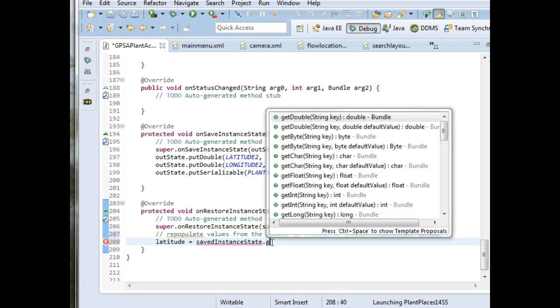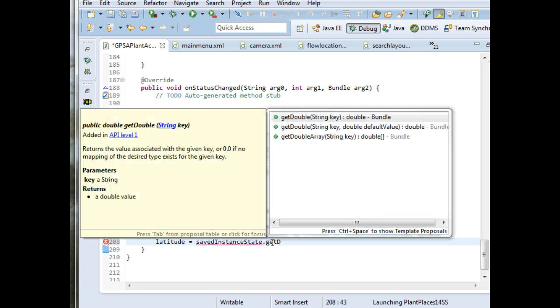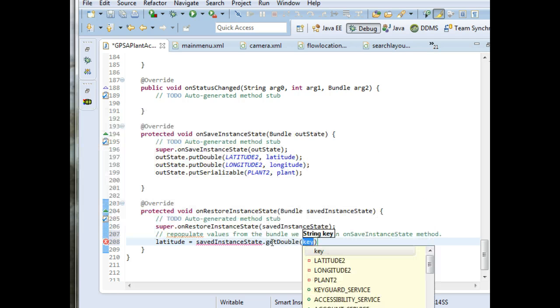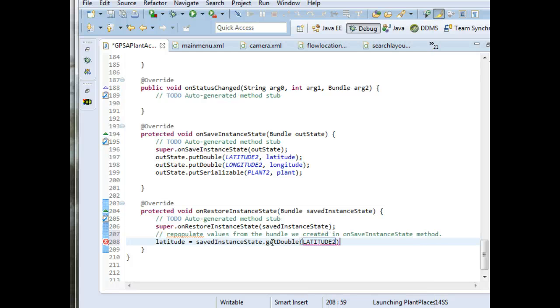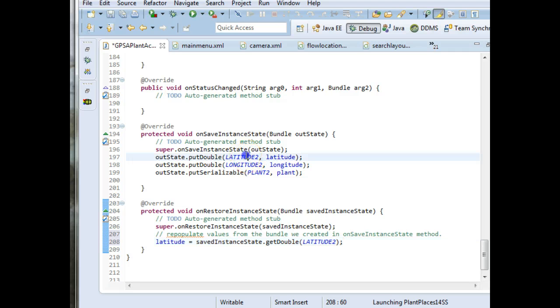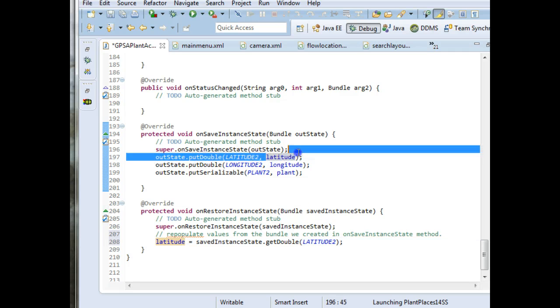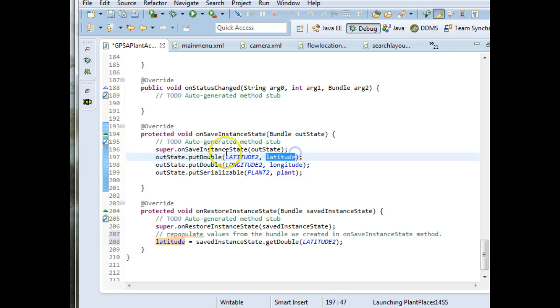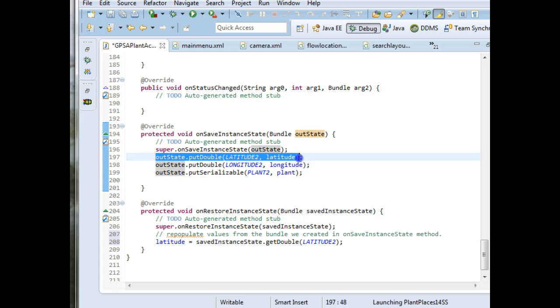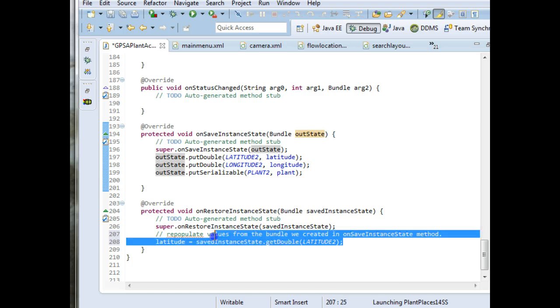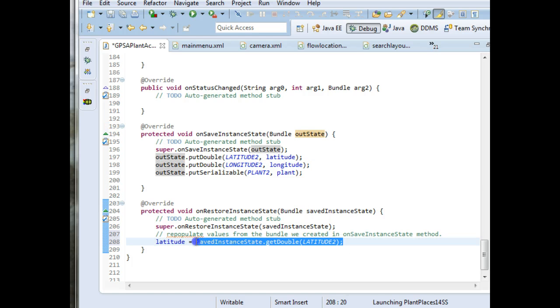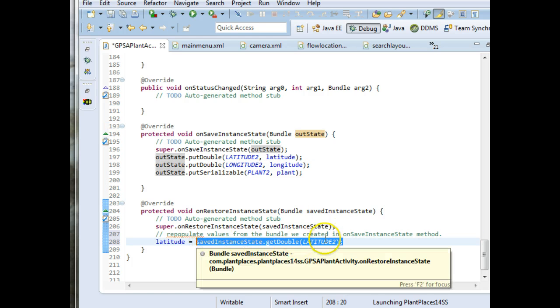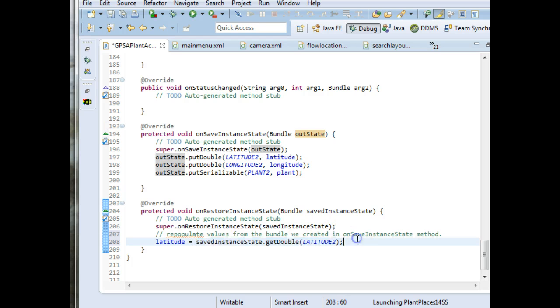SavedInstanceState. Now we're going to say get double, and we're going to say we're going to pass in the key latitude2. So remember, a key is unique. A key is a unique identifier. We use it to associate a value uniquely. We use it to associate a value when we put it into the bundle. Later, we use that key to retrieve a value from that bundle.